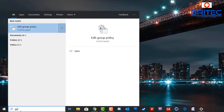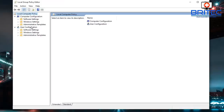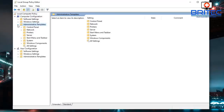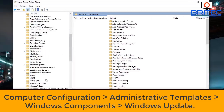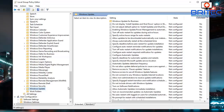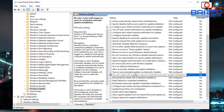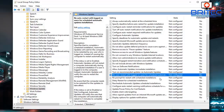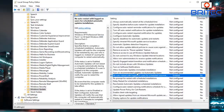One more thing you can try is the Group Policy Editor — if you're on Windows 10 Pro, type gpedit in the search box and open the Local Group Policy Editor. Navigate to Computer Configuration > Administrative Templates > Windows Components > Windows Updates. Find 'No auto restart with logged on users for scheduled automatic updates installations,' enable it, click Apply and OK, then restart your computer.